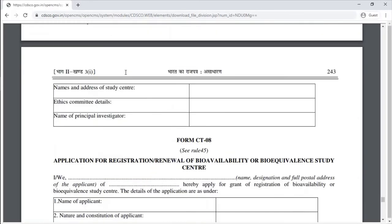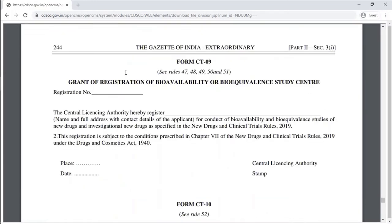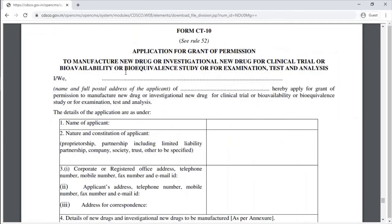Form CT-8 is the application for registration or renewal of a bioavailability or bioequivalence study centre. Form CT-9 is the grant of registration of a bioavailability or bioequivalence study centre, which includes various clinical trial sites.